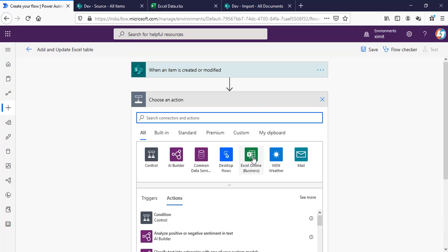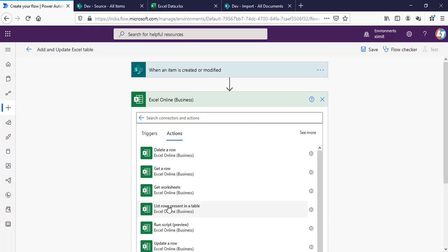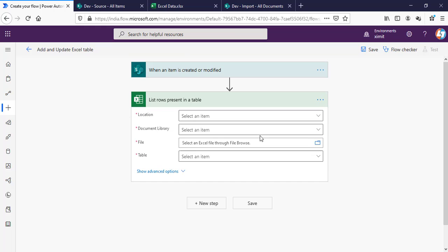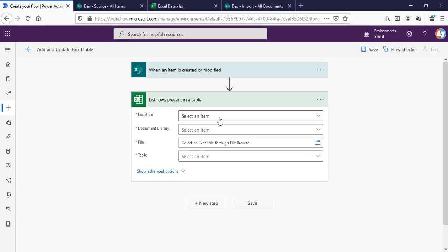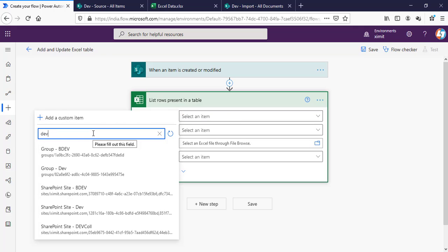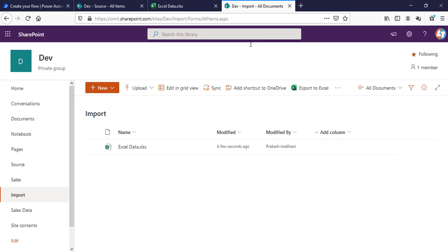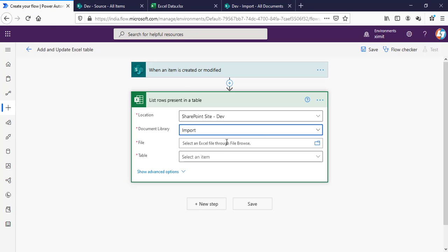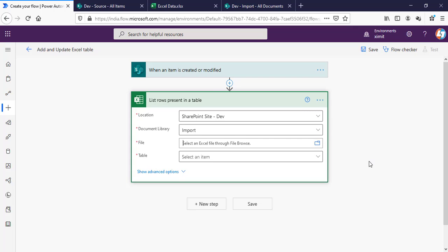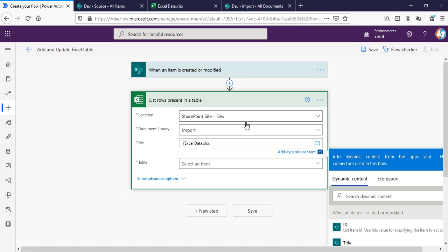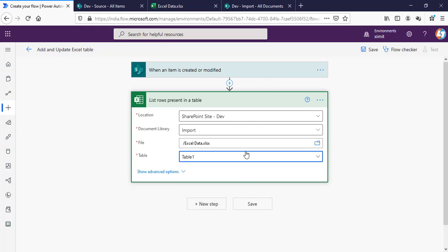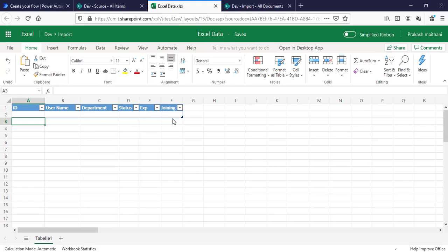Next, I'll select Excel Online for Business and List Rows Present in Table. I am getting all the rows presented in this particular table. This is also under my DevSite and the document library is Import. The file name is Excel Data.xlsx, and the table name is Table1 which I have created. Creating a table is mandatory, so before doing that, create or format your columns as a table.